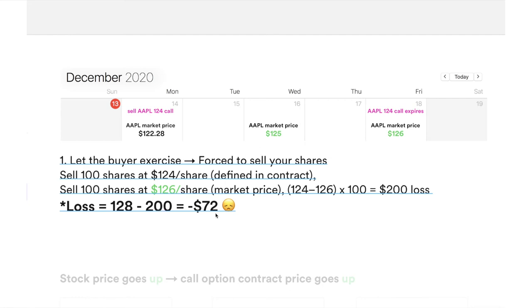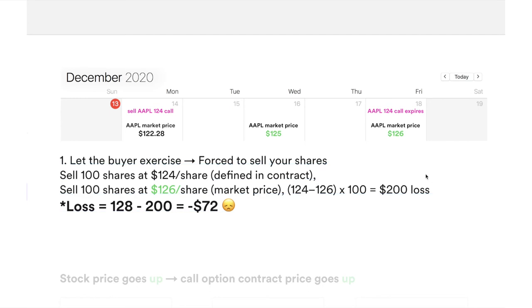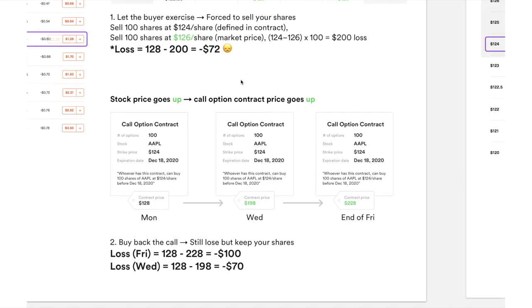Theoretically you have a $72 loss, but technically you might not lose anything — because if you bought 100 shares of Apple a long time ago at an average price of $100, then selling at $124 you still make money. You're just theoretically missing out on some extra profit, that's it.